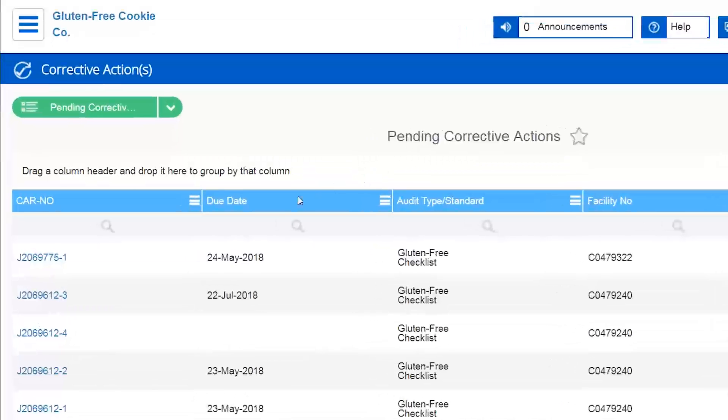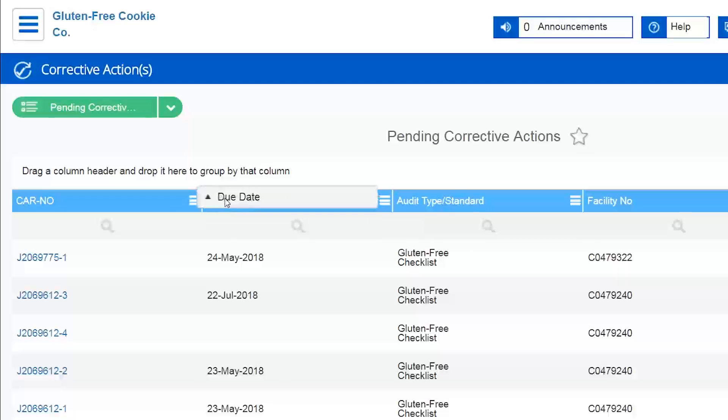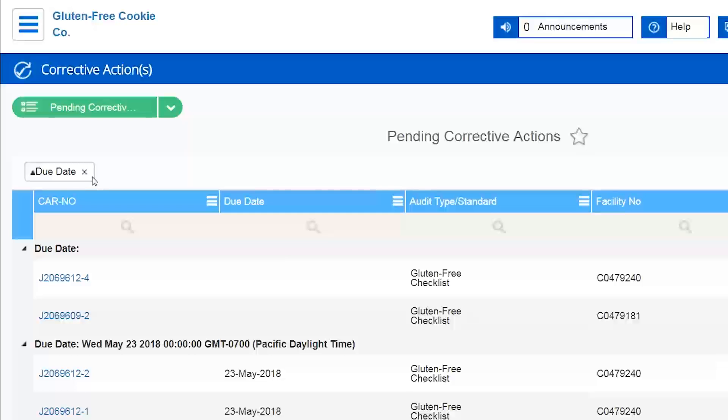Then I'm going to click on the due date column header and drag and drop it in this white box just above.